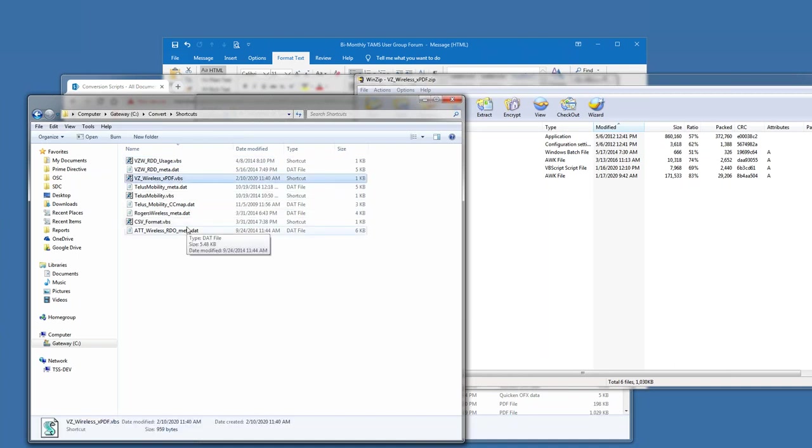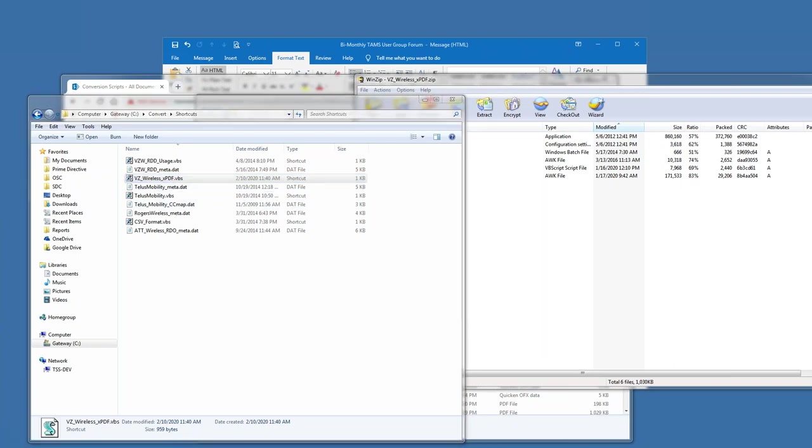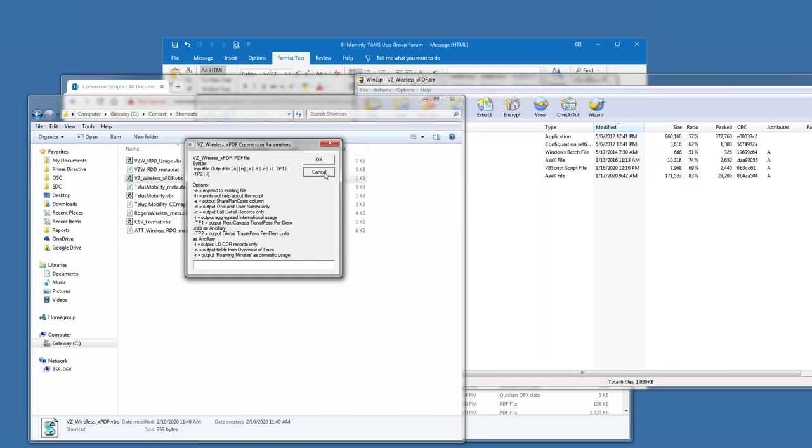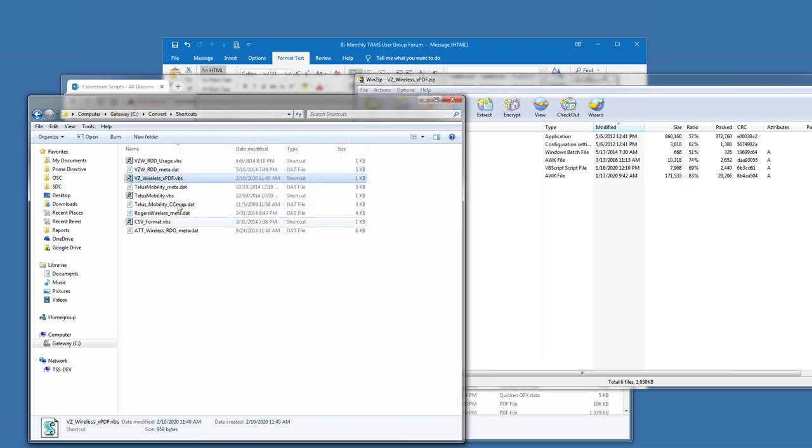And when you run it, it's the VBS that gives you this dialogue. And then of course, there's the syntax and all of the options. This one happens to have a lot of different options. Some of them only have three or four. One of the most useful options though, is the dash H command. And that will give you an insight about the script.